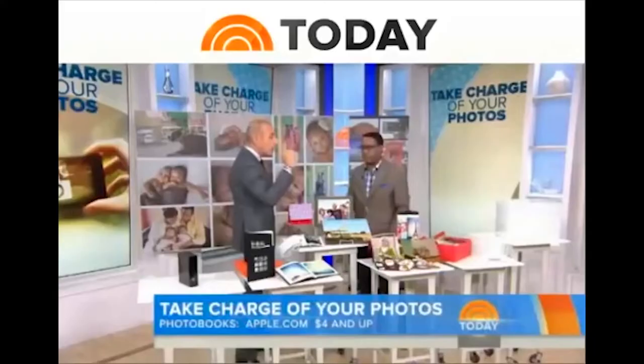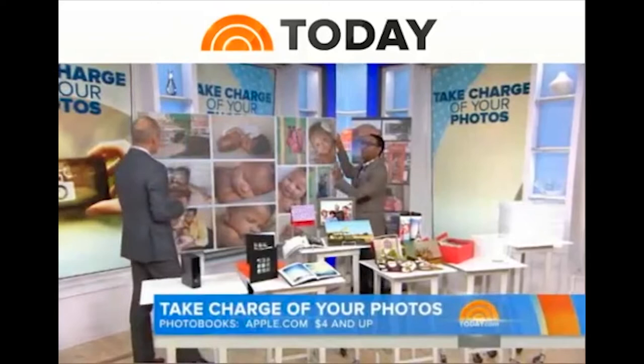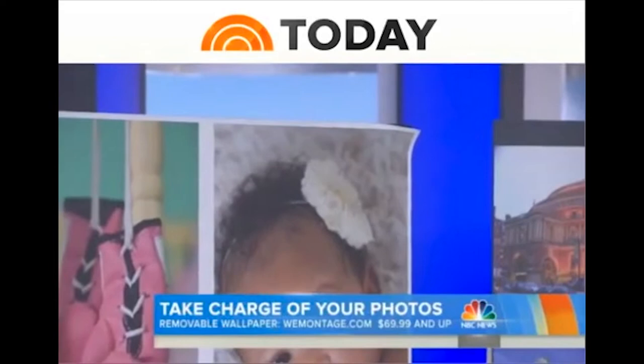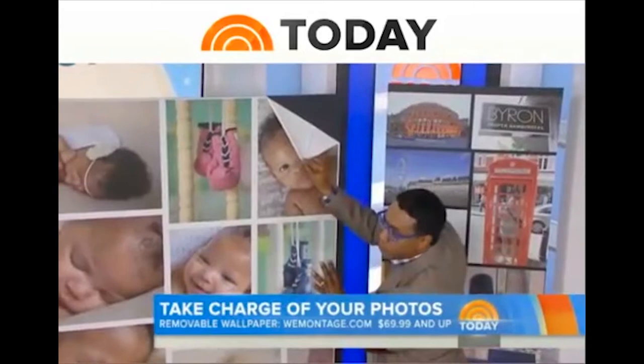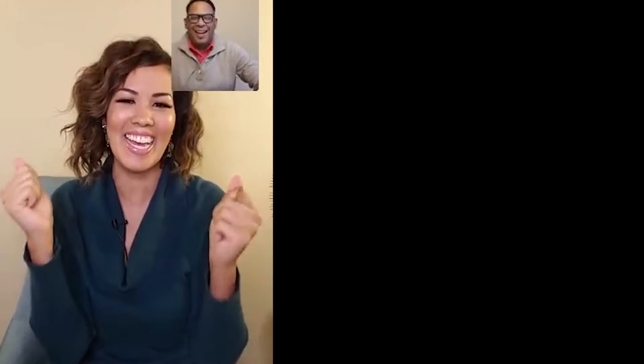Speaking of gifts, look at this. This is amazing. Removable photo wallpaper by WeMontage. This is like my highlight for 2014. I have this up on my living room wall. Think of college dorm rooms, military rooms that you can't put nails in. So you create the montage you want on your computer, you log online, you upload the photos, they do everything else and ship it to you. 69 bucks and up.